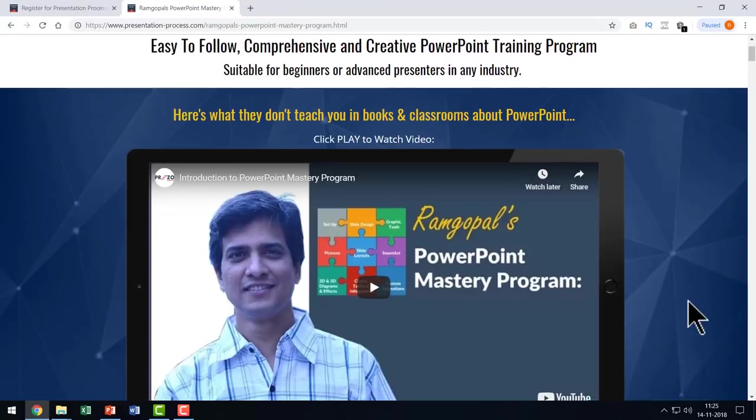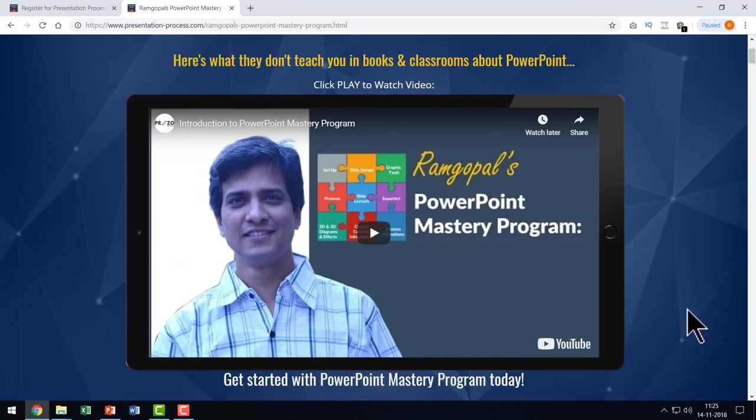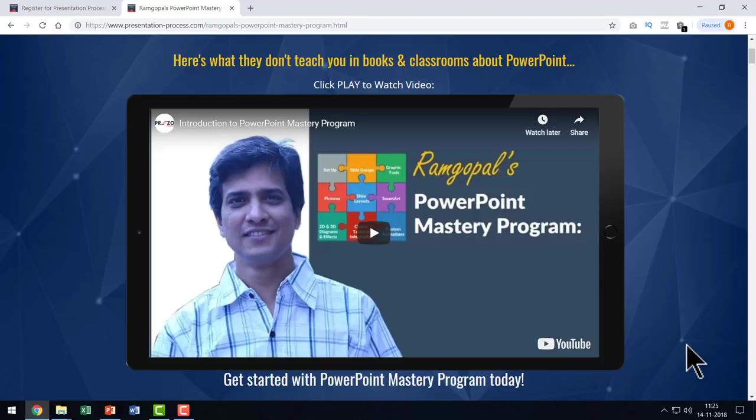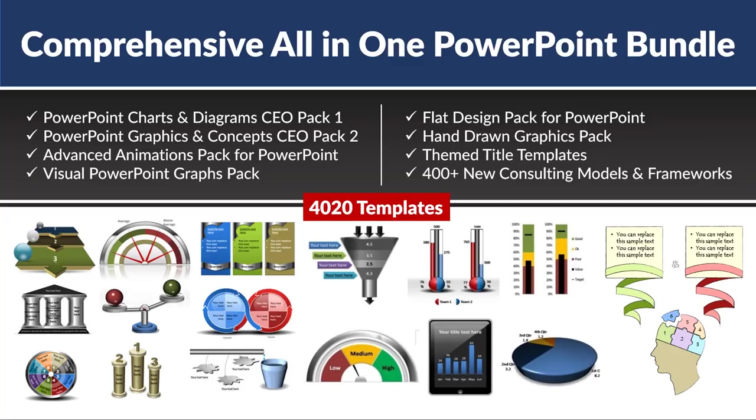These techniques can change the way you create your PowerPoint slides. I share them only in Ramgopal's PowerPoint Mastery Program. I will leave a link to this useful product in the description box below the video.